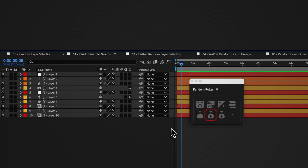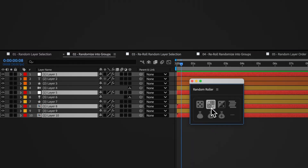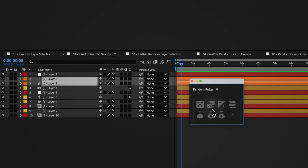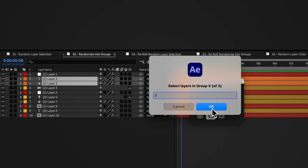Click the select group X button. Random Roller will ask you which group to select, those layers will be selected, and all other layers will be deselected.